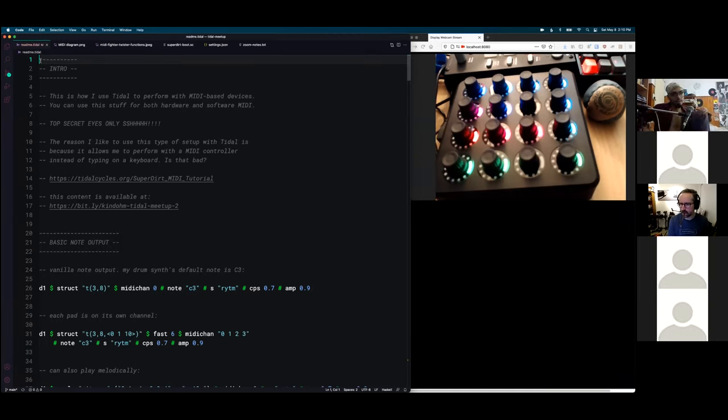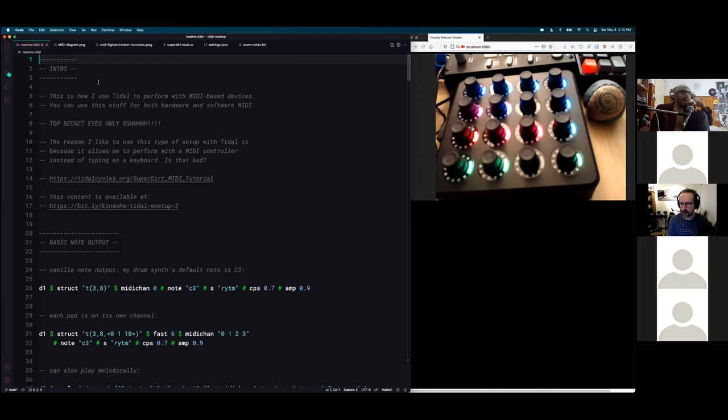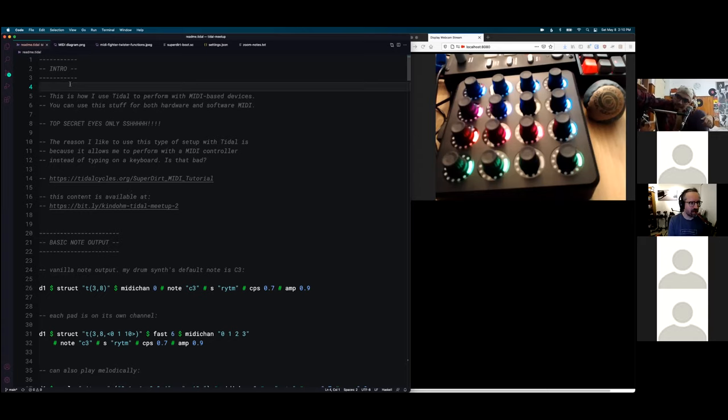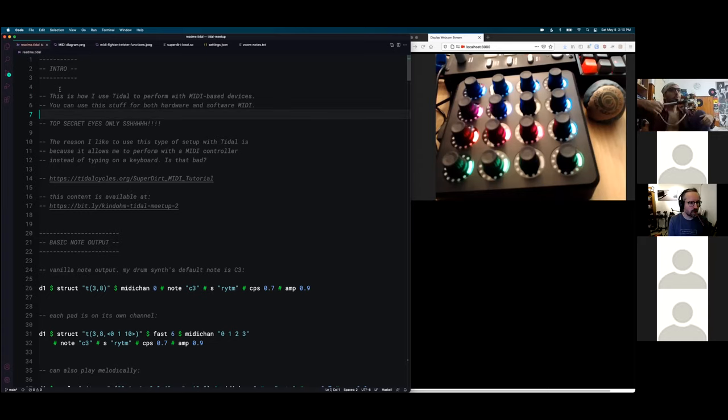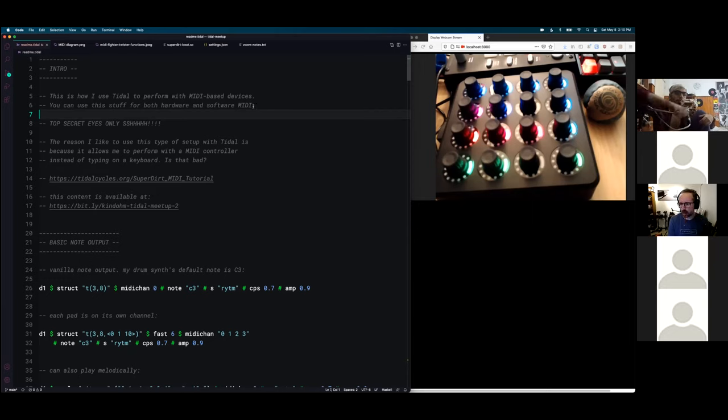So Mike's going to present about his workflow for controlling his instruments with Tidal Cycles. Take it away, Mike. Thank you. I've got this well-rehearsed now, so here we go.